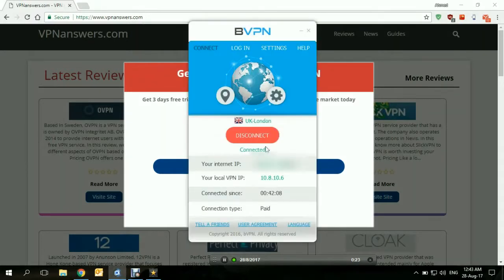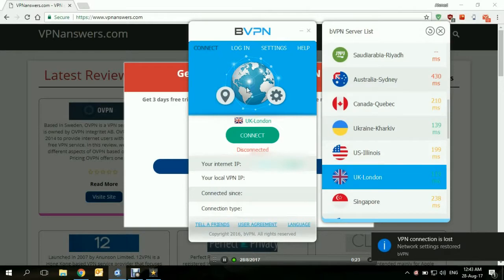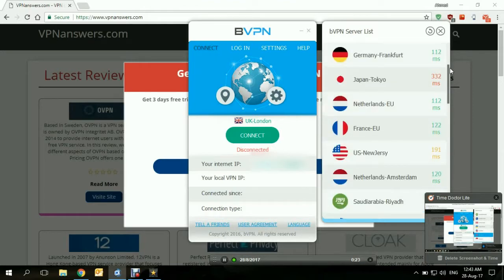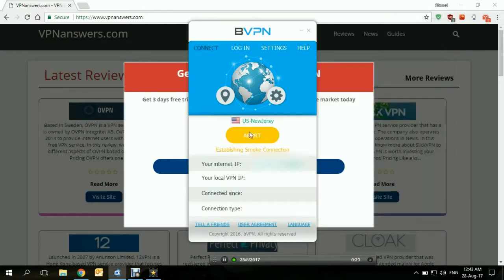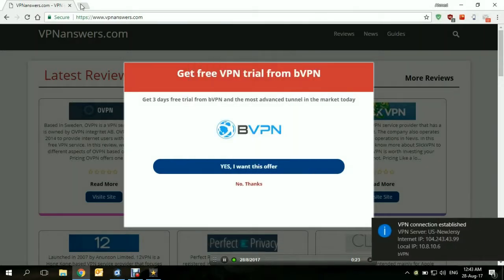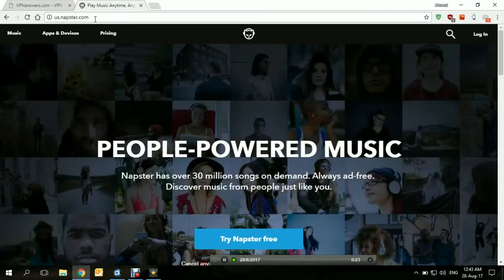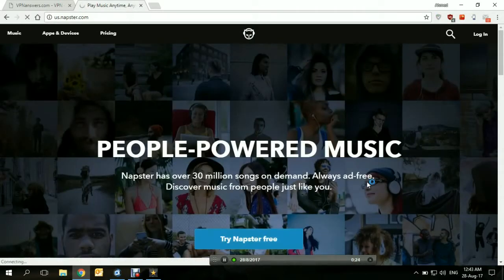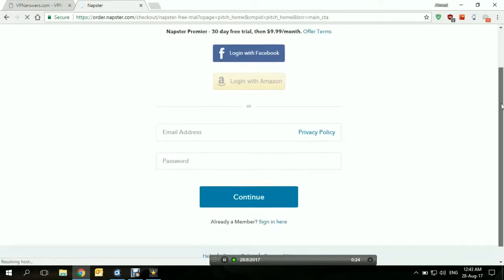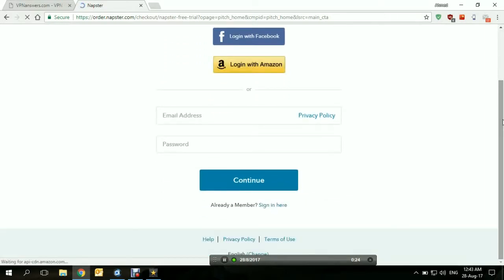All we need to do is disconnect and choose to connect to a server within the US. Let's try US New Jersey and connect. We're connected now. Let's try to open Napster US — us.napster.com — and try Napster free. And we are in! All you need to do is sign up and you're good to go. You get a 30-day free trial once you sign up.